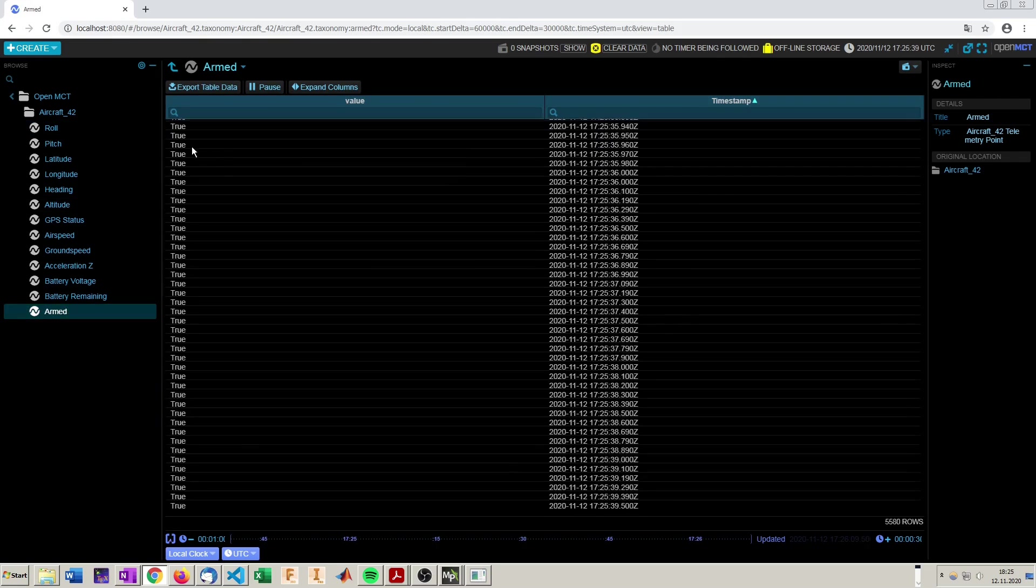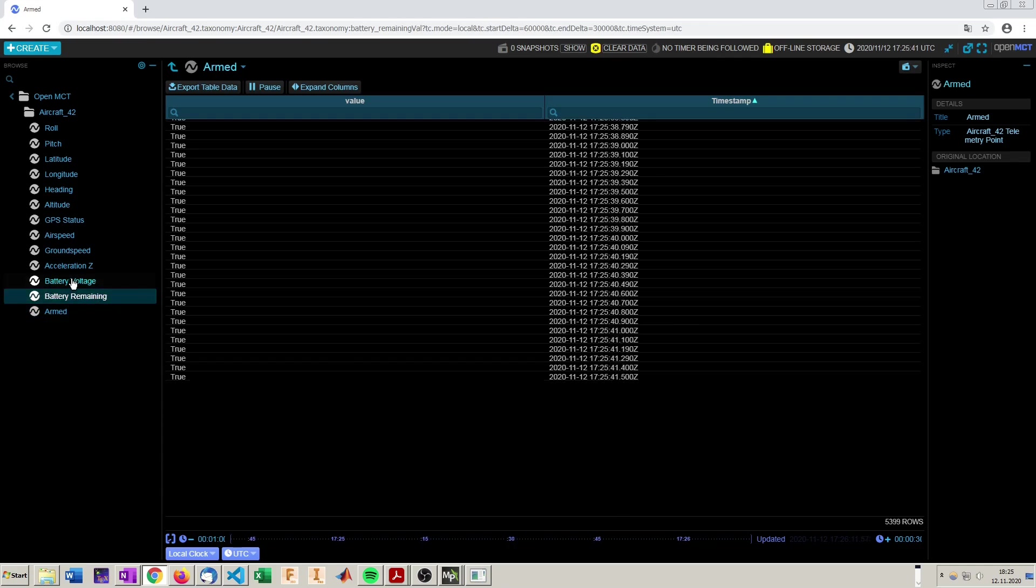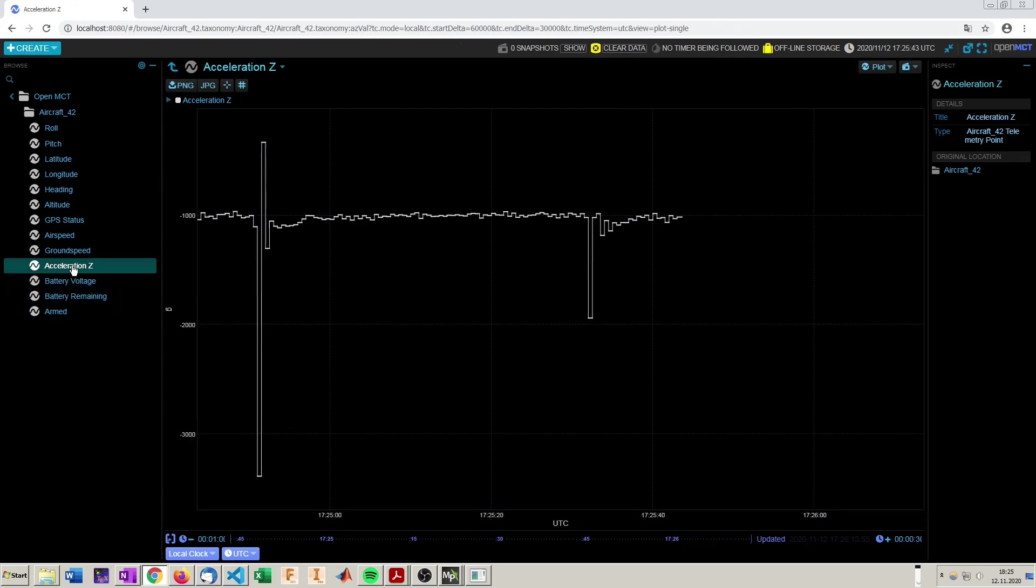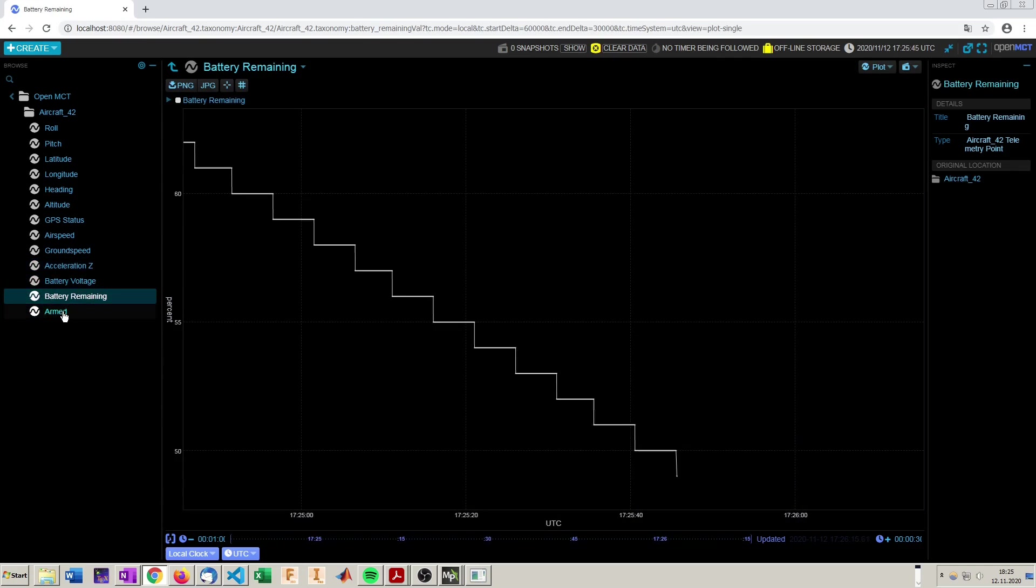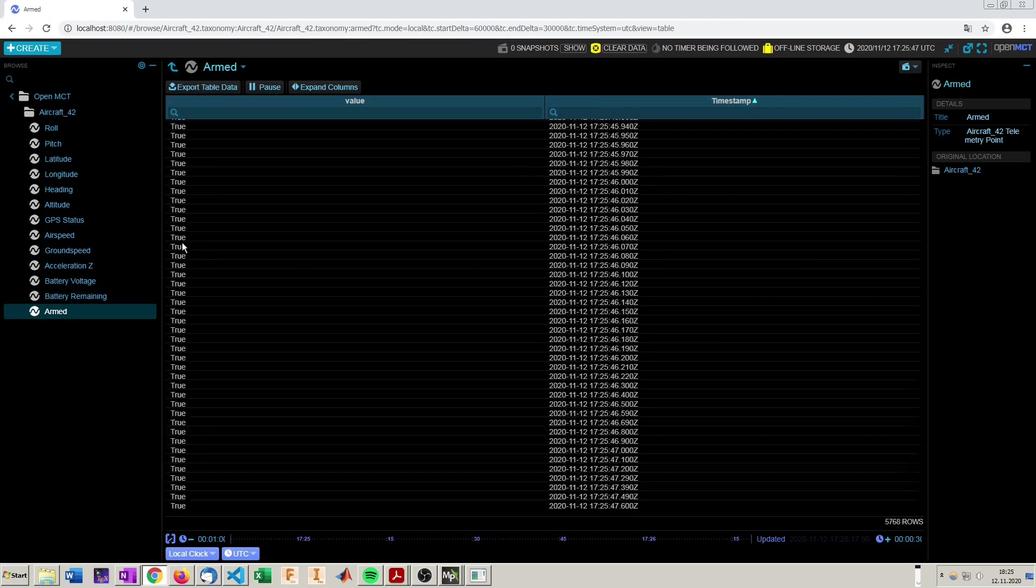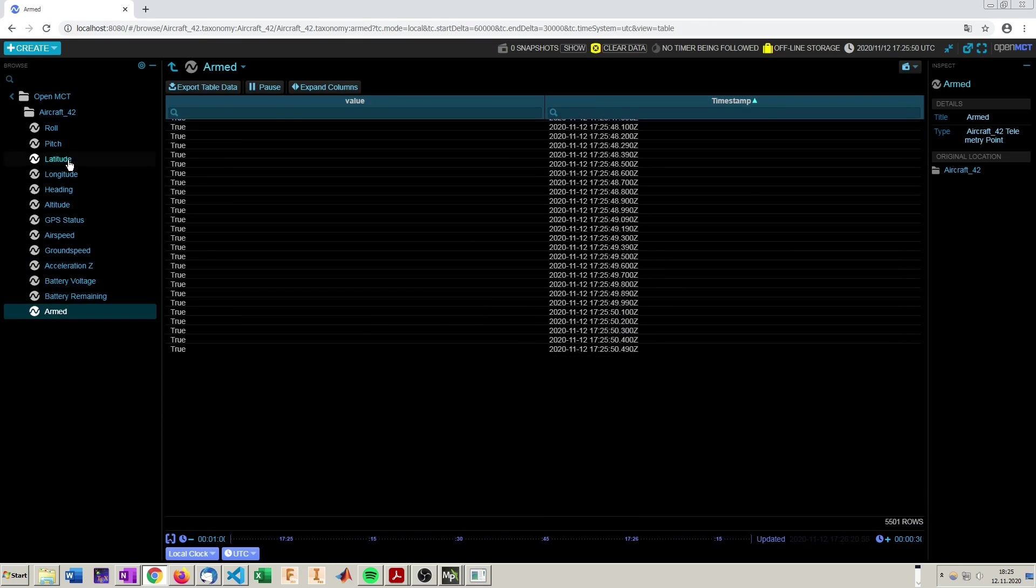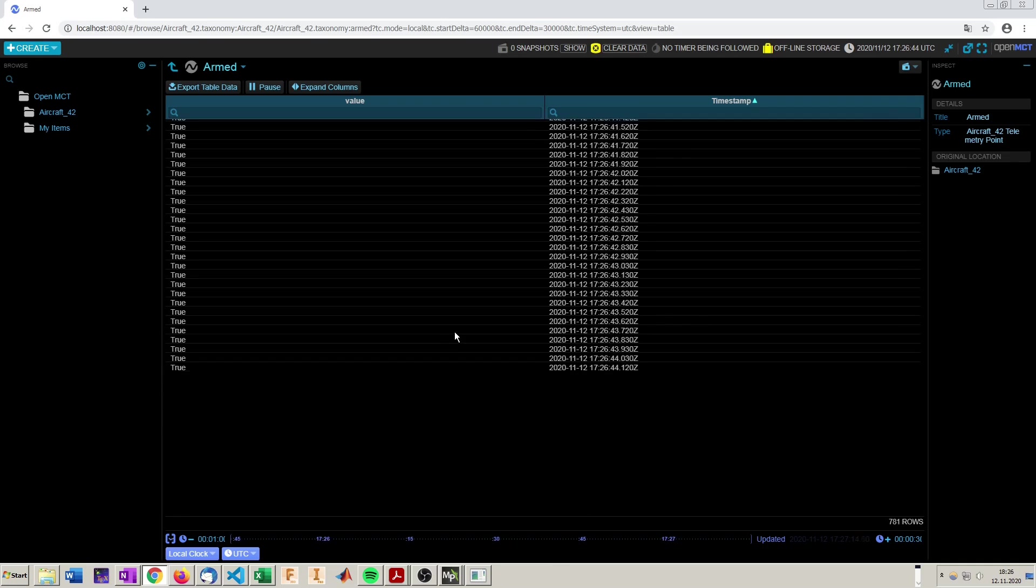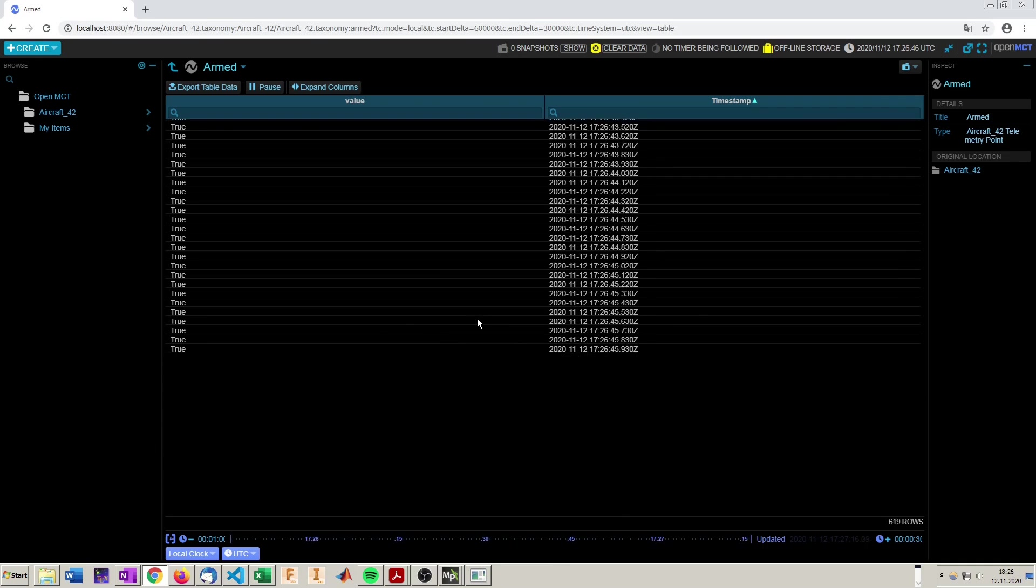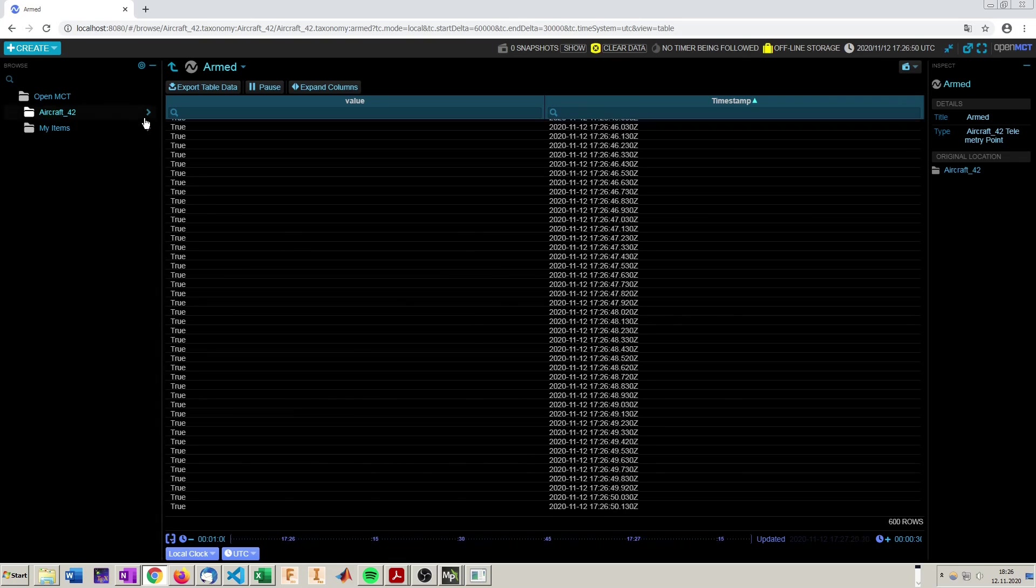Here we can see armed is not implemented as an integer or float but a string. And that's why it's printing just the true strings in a telemetry table. So now let's build a new display for the new more realistic data.